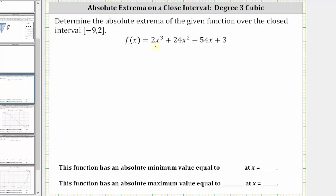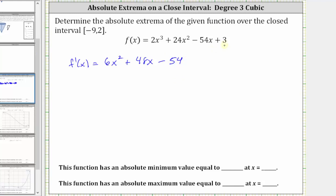Let's begin by determining the critical numbers, which is where the derivative of the given function is equal to zero or undefined. So let's first find f prime of x. F prime of x is equal to the derivative of two x cubed, which is equal to six x squared, plus the derivative of 24 x squared, which is equal to 48 x, minus the derivative of 54 x, which is 54, plus the derivative of three, which is equal to zero. Notice how the derivative is a quadratic function, which is never undefined, and therefore the critical numbers occur where this first derivative is equal to zero. So we solve the equation six x squared plus 48 x minus 54 equals zero.